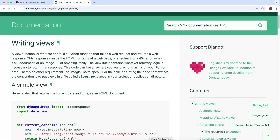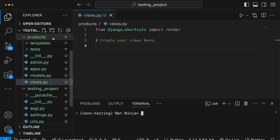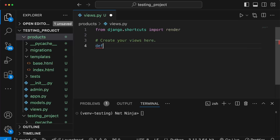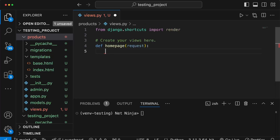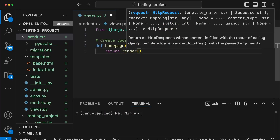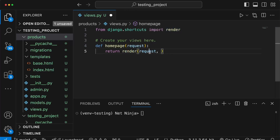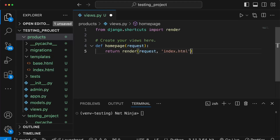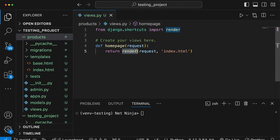What we're going to do is write a very simple view in our project. I'm in the views.py file of the products application. I'm going to call this view 'homepage' — all Django views take the request as a first parameter. We can return a template using the render shortcut function, which takes the request as its first parameter and then the name of a template. I've got a template called index.html that I want to return, and it's as simple as that.